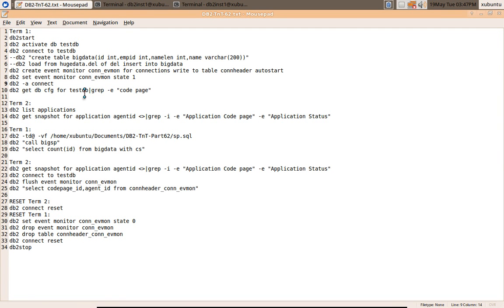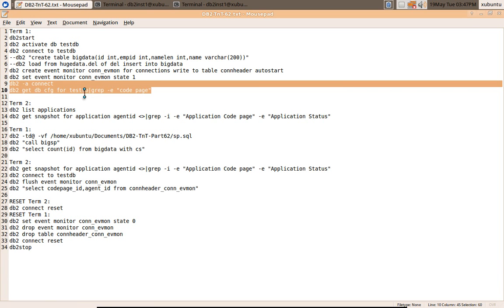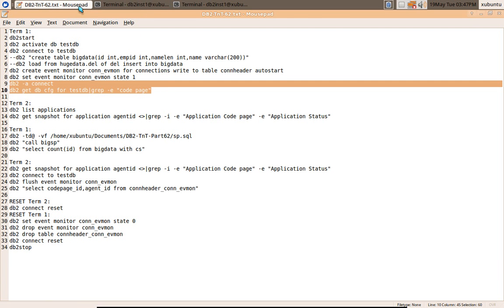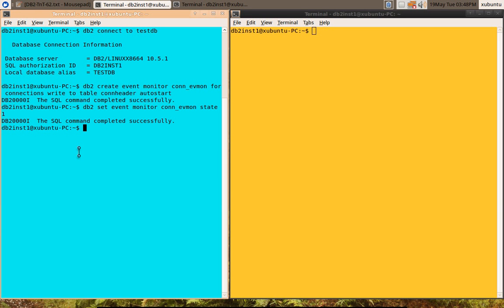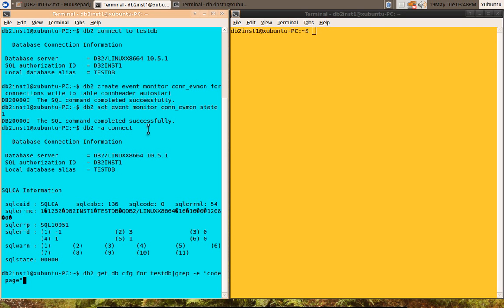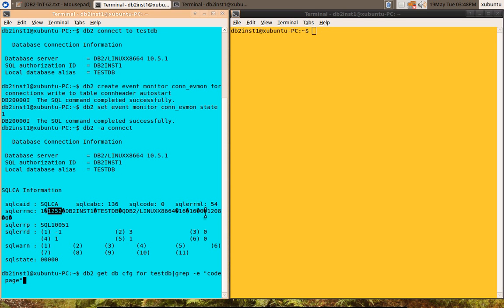After that I am issuing DB2 connect and I am getting the DB CFG for the test database and I am finding the code page. Let us do that quickly. In DB2 connect output, you can see that this is 1252. This is the server code page. This is the DB2 server or the database code page. What is the client code page? So this is 1208. This will be the client code page.